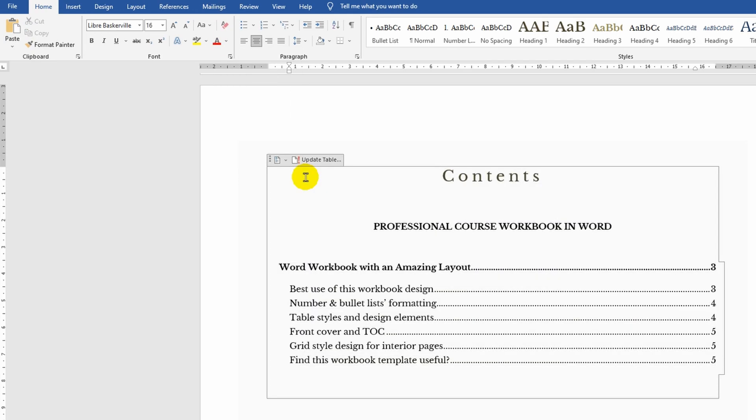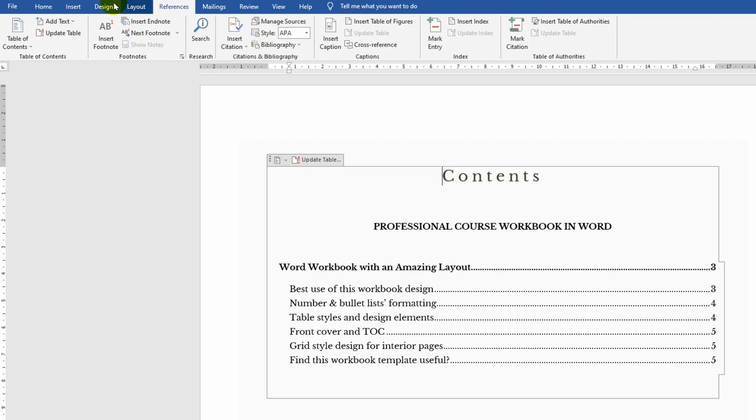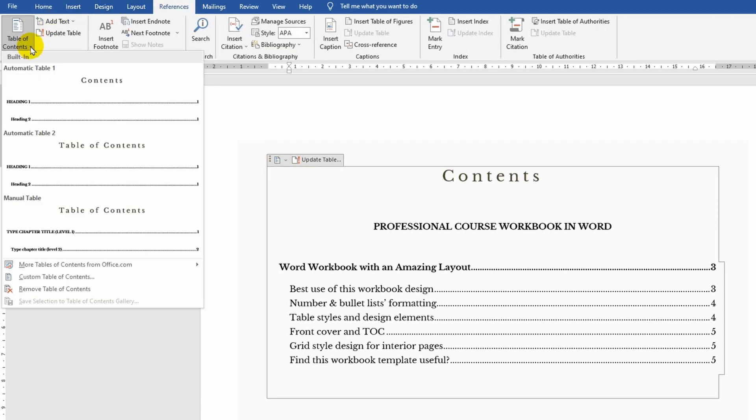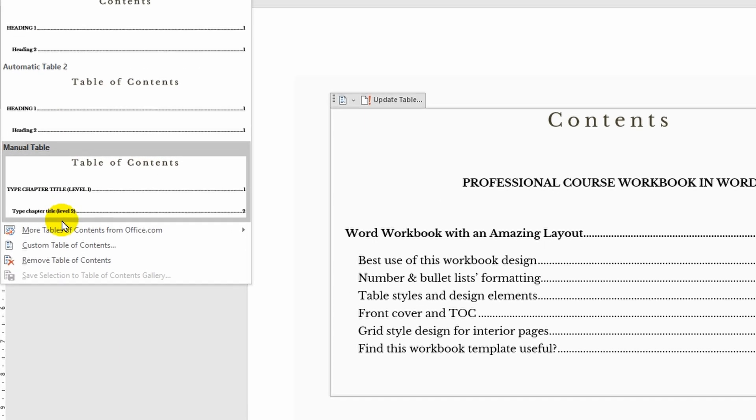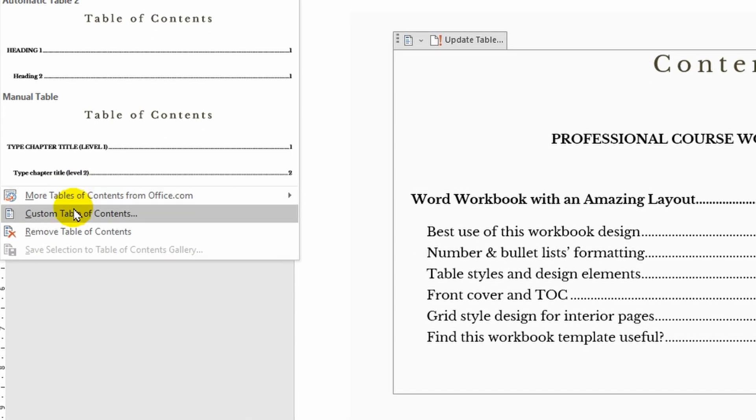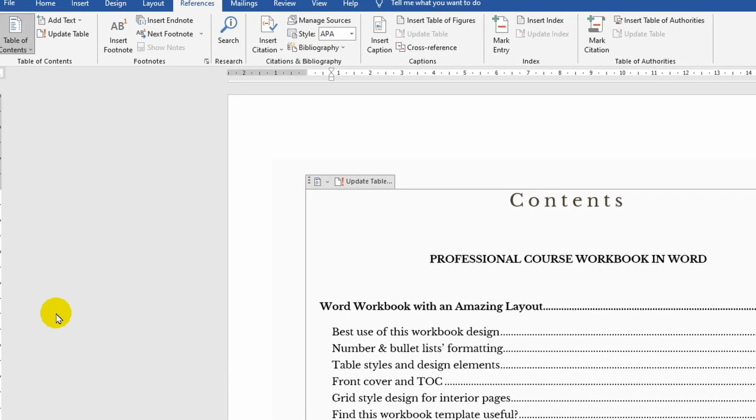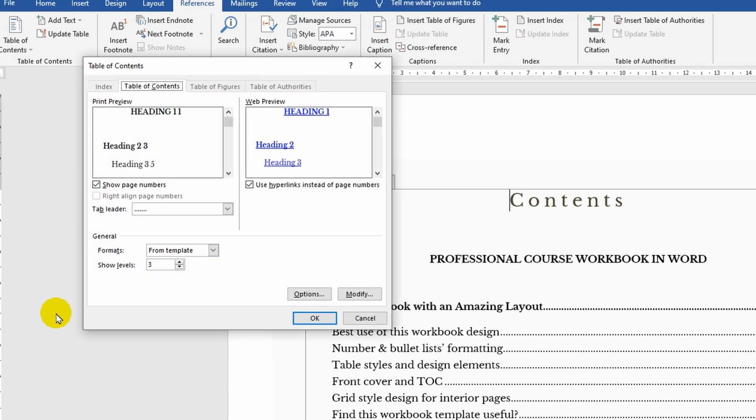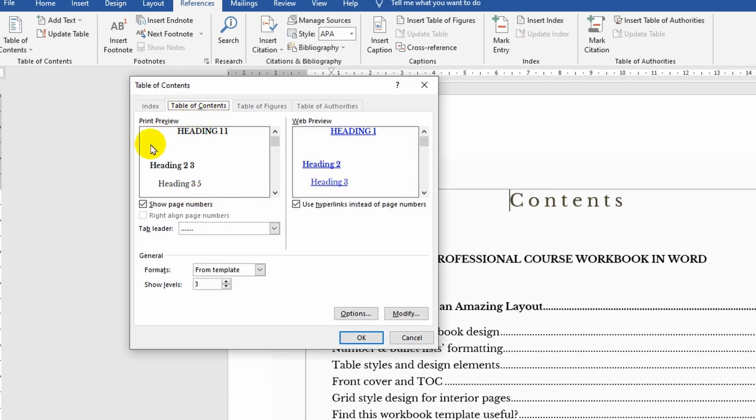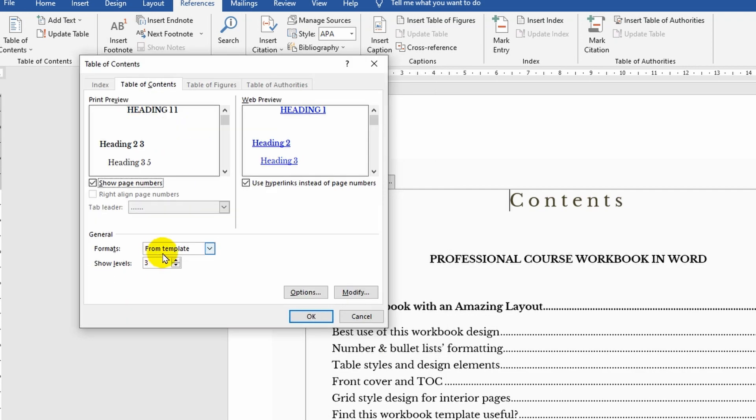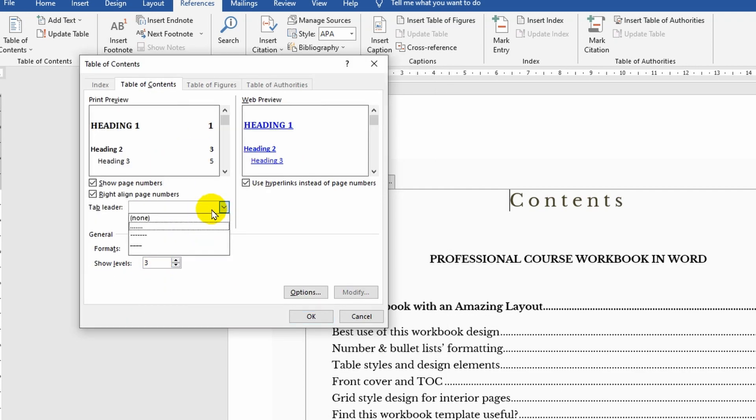Also, go to the menu, Custom Table of Contents. Here you have more flexible options for setting the display of your contents, and you can also use the preview window to evaluate the final result in advance.